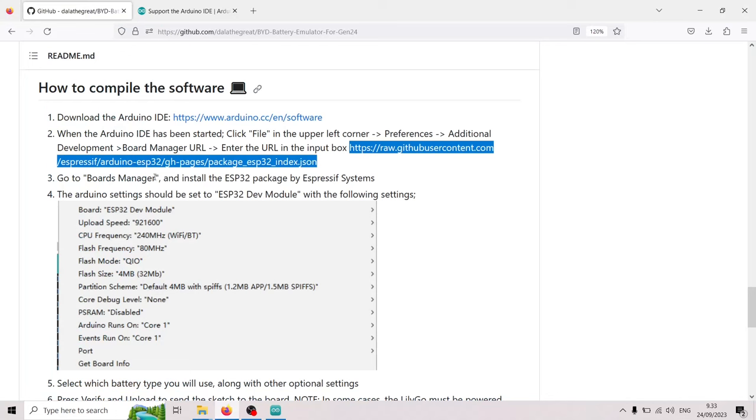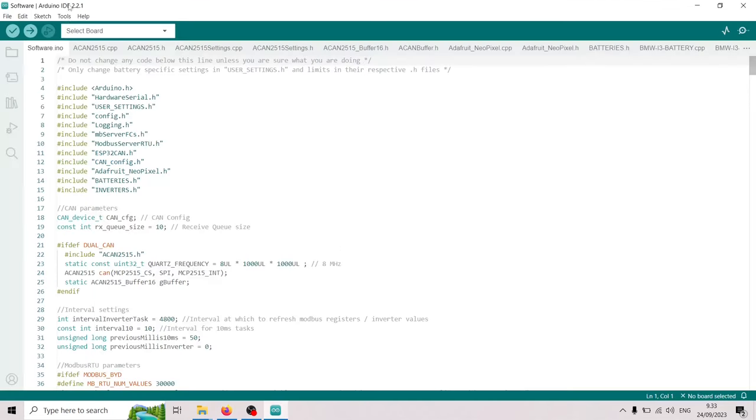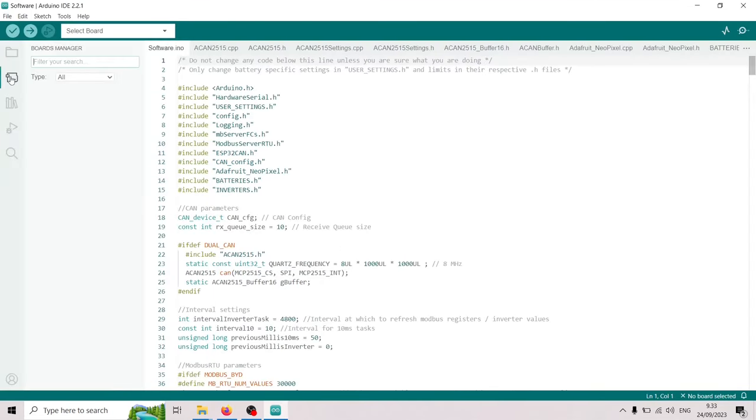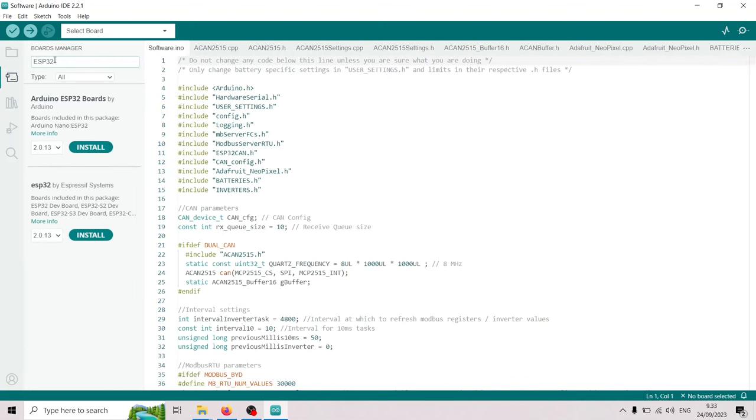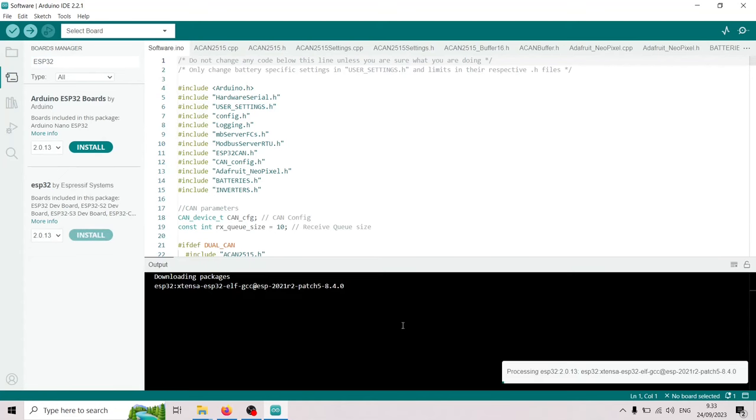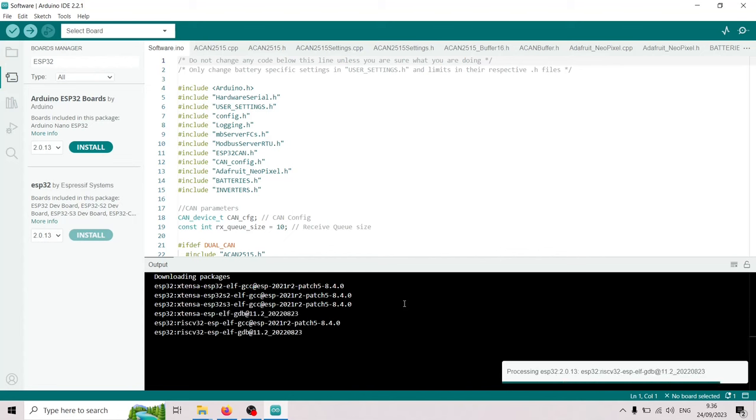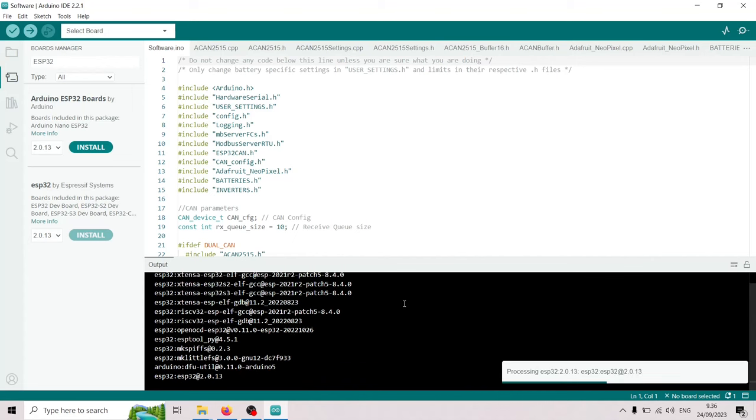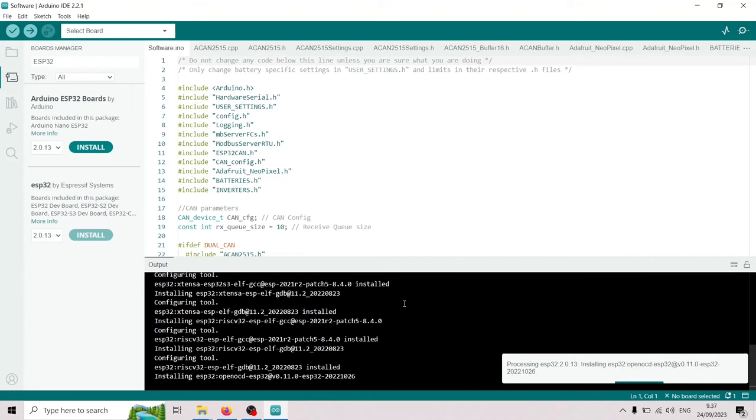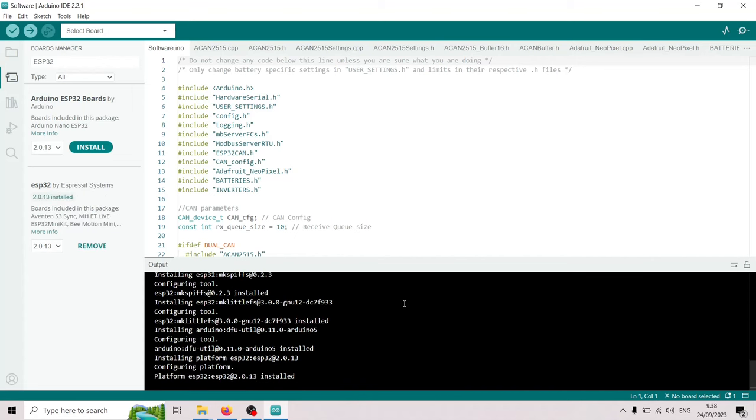And now we're gonna go to the boards manager and install the ESP32 package by Espressif systems. So we're gonna take the latest here. Ok. Now it's installed.